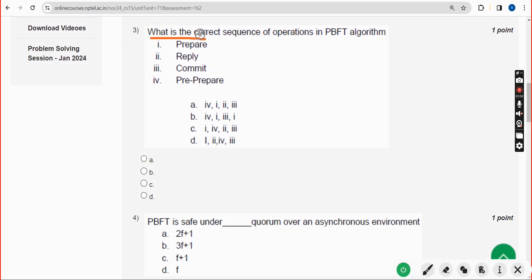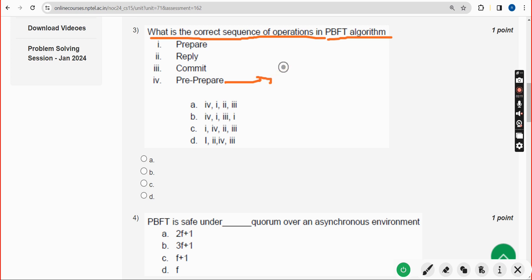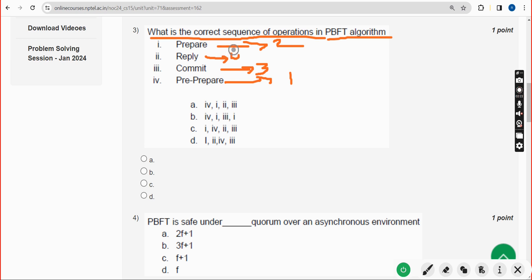Third question: what is the correct sequence of operations in the PBFT algorithm? Pre-prepare is the first, prepare is the second, commit is the third, and finally reply is the fourth. Option B is the probable solution for the third question.